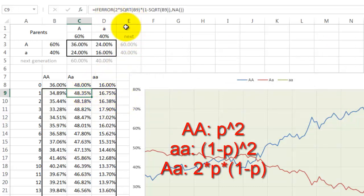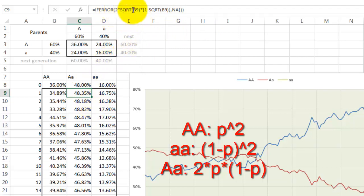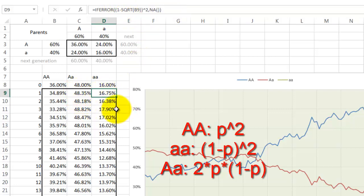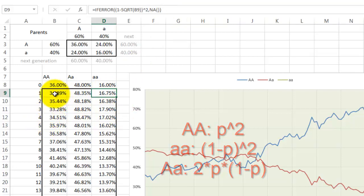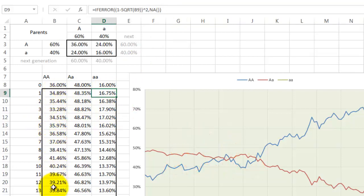It says if there is an error then don't show us anything, but otherwise take 2 times the square root of B9 times 1 minus the square root of B9—that is genetics. And the last one is a similar story. We copy that formula down all the way for 100 generations.